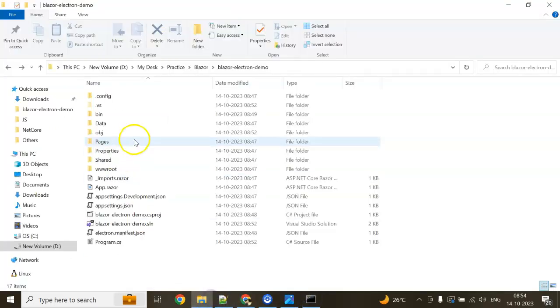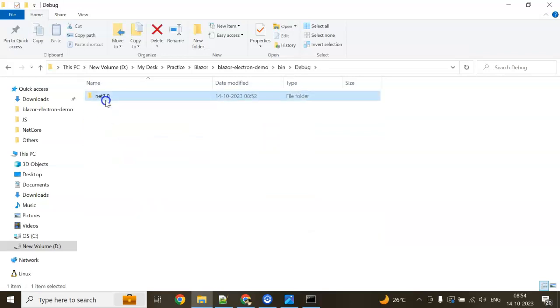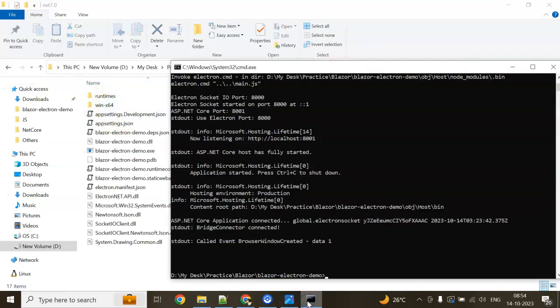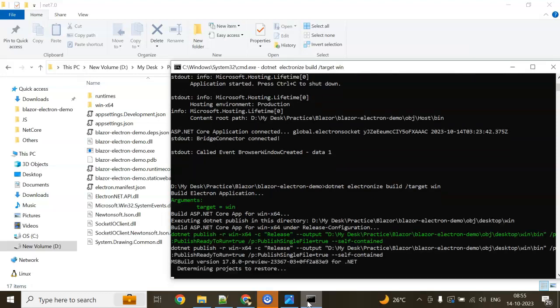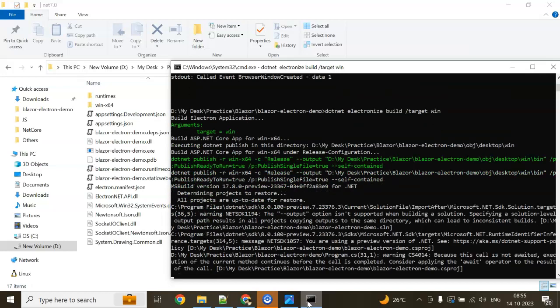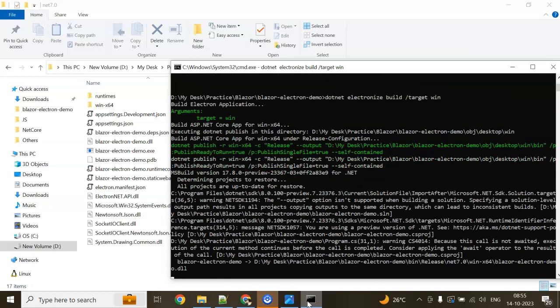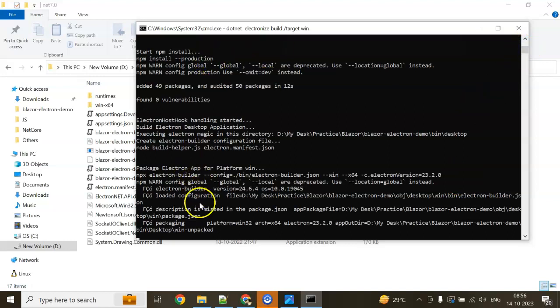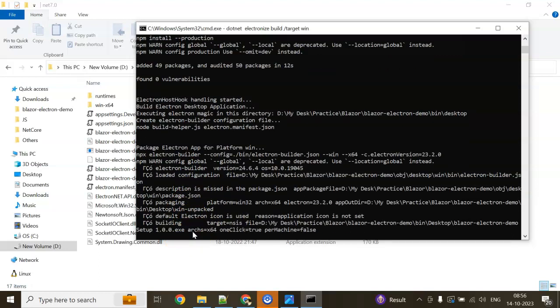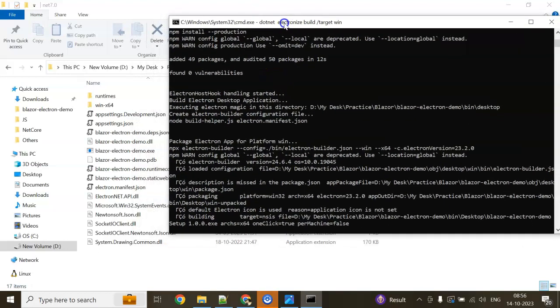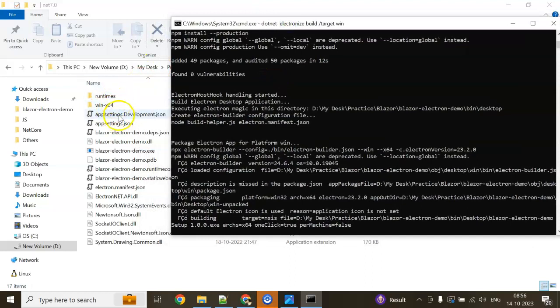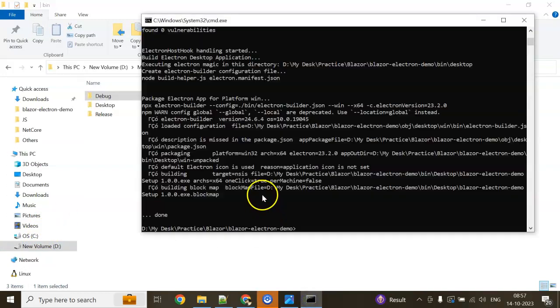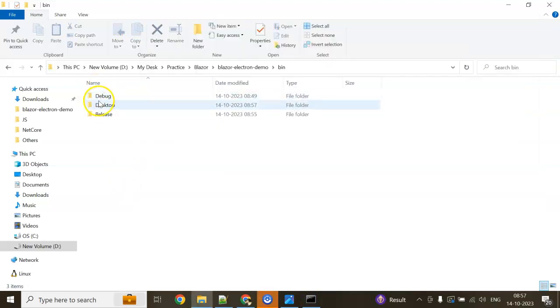You can see in this section, bin, debug, net7.0 is there. Desktop is not there yet. Now I'm going to my command prompt: dotnet electronize build /target /win. Hit enter. It will publish now. I can get an exe file and a setup file. Let's see how it is. It will create a desktop folder in my bin folder. It's publishing the application now—installing NPM, NPM install production, then publishing, unpacking Windows. You can see the desktop folder will come once the publishing is complete. It's done. It created debug desktop.